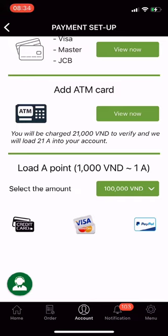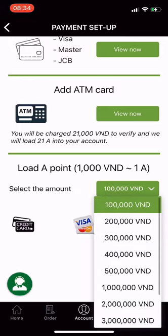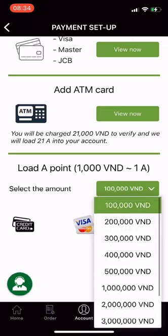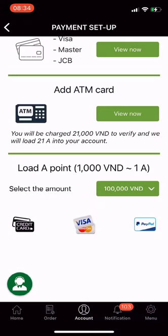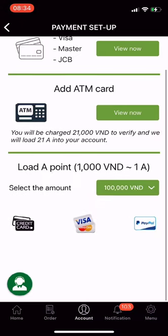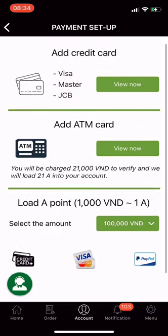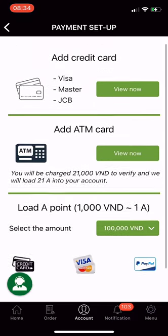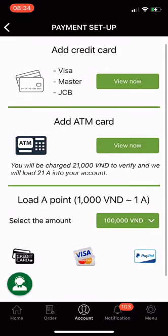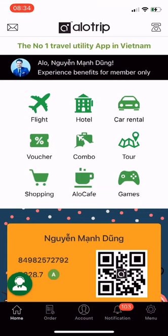A means Allotrip points. You can load points into the Allotrip app and transfer them to someone else who is also using the app. Instead of sending cash to your loved ones, giving A points is a meaningful way for them to use points to book flights, vouchers, combos, drinks, cafe, and shopping.